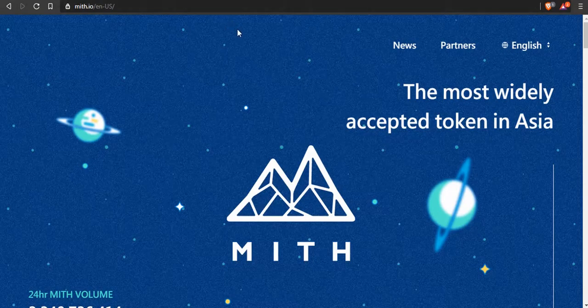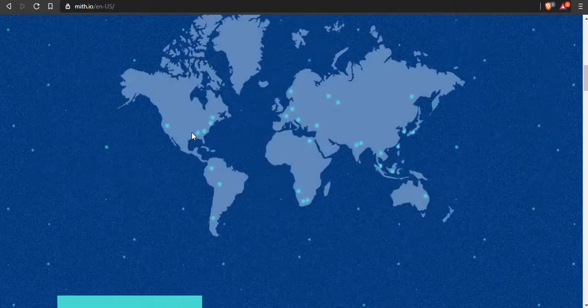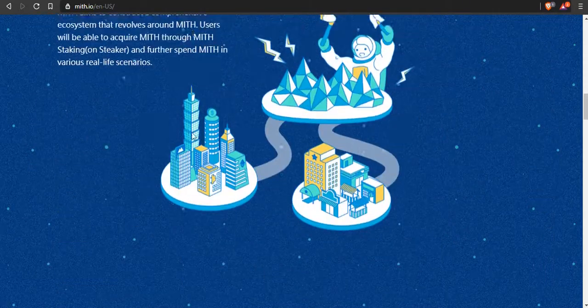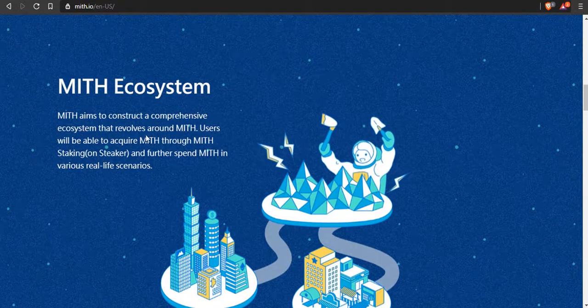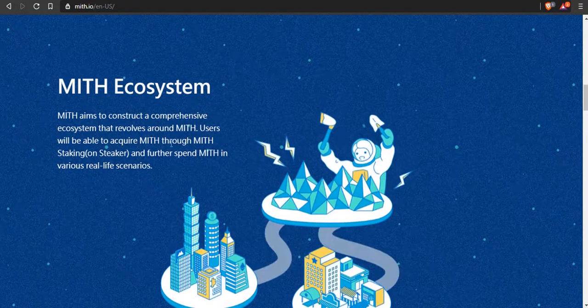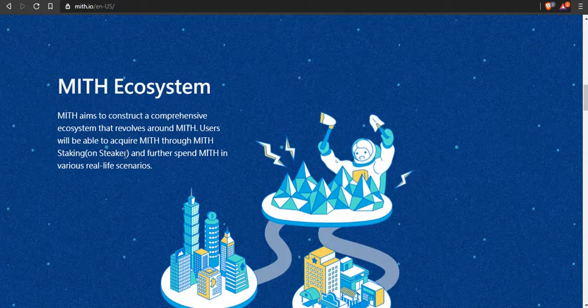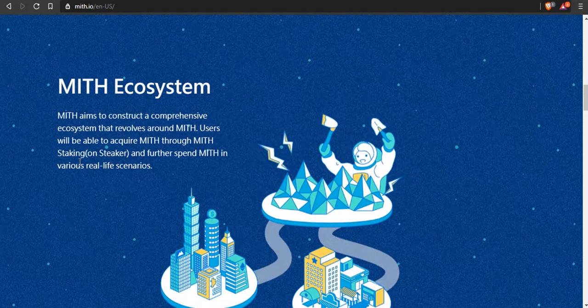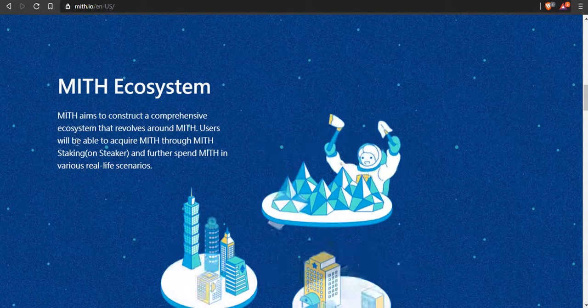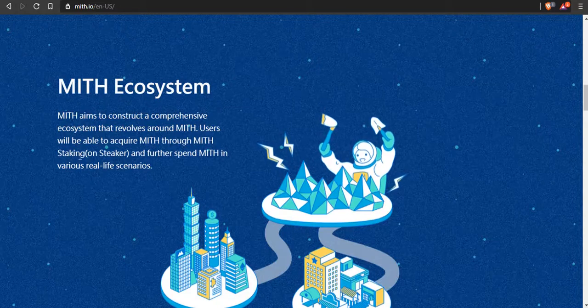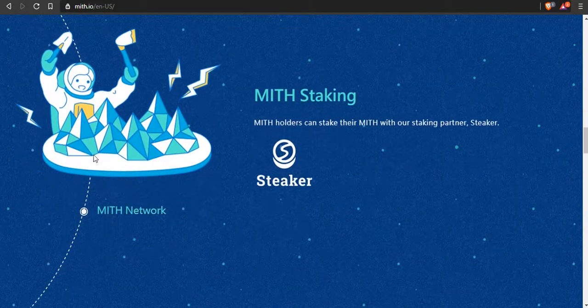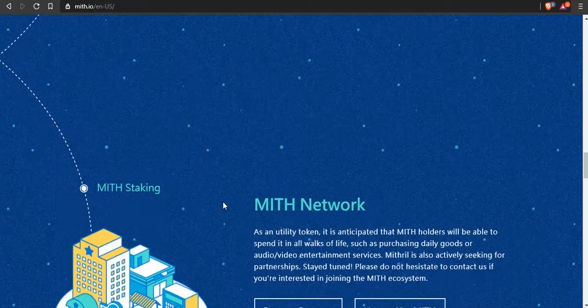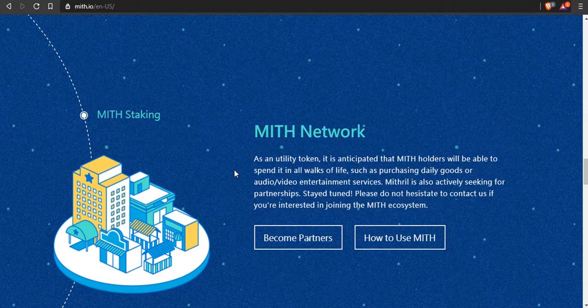Let's move on. The next coin we got here is Mithril. Mithril is a token and it aims to construct a comprehensive ecosystem that revolves around MITH. Users will be able to acquire MITH through MITH staking, so this is a staking token. You hold it and you earn more by just holding it, and further spend MITH in various real life scenarios.